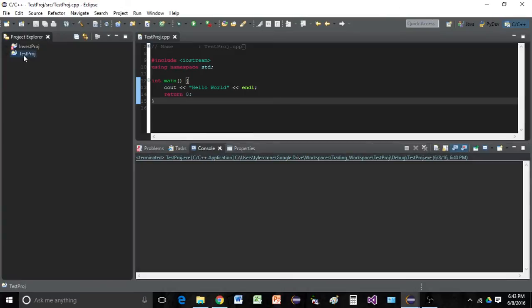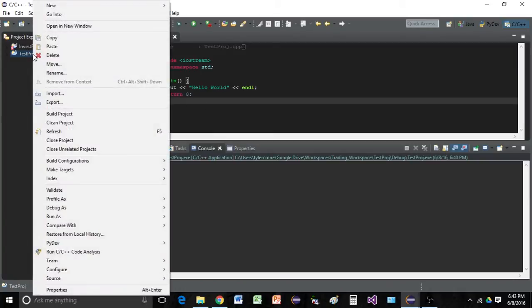If you go to your C++ project, and this is where my hello world is located, you can just right-click and go to properties.